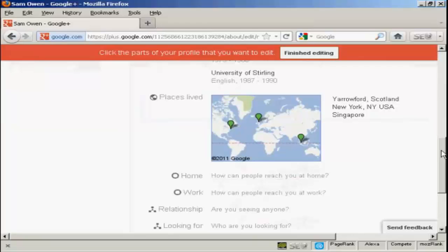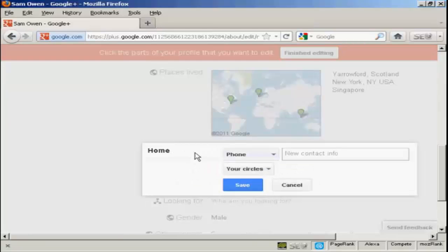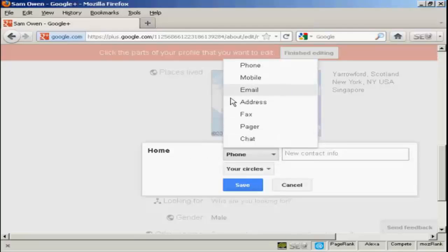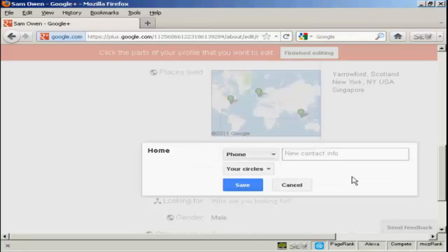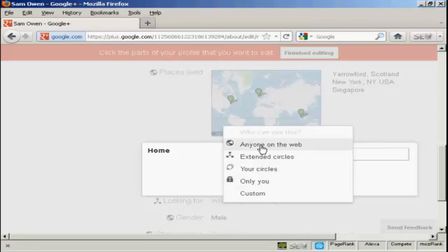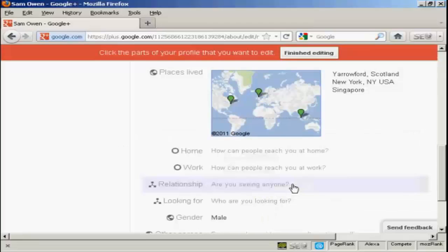You can also, for example, if I click here on Home, you can enter information like your home phone number, email address, etc. And you can decide who you want to share it with. You can just have people in your circles or it can be only you or anybody on the web and so on. I'm actually going to leave this one blank for the time being.